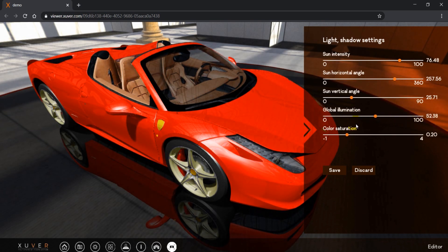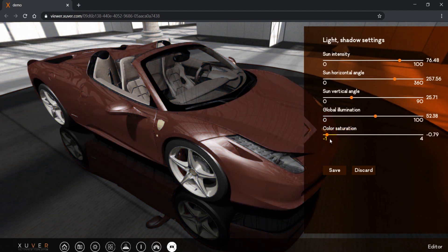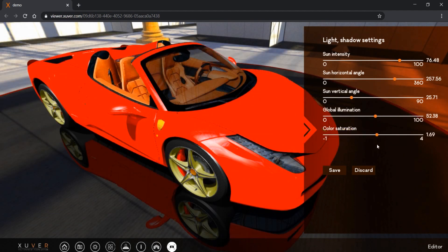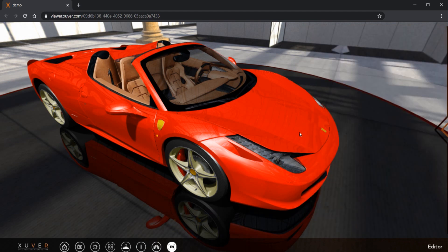And we have color saturation. We can make it black and white or go for more vivid colors. Click on save and that's it.